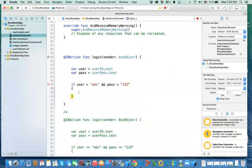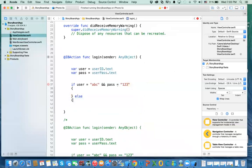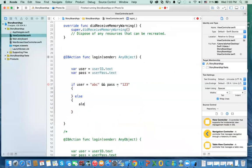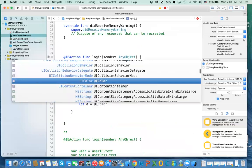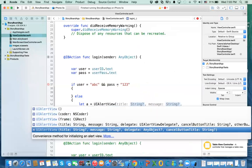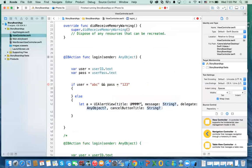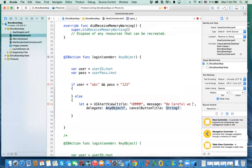What are we going to do if the credentials are valid? We want to show the next view controller. Otherwise, we'll put an else. In the else, we say: let A equal UIAlertView. There is an alert controller — we'll use that in another video.